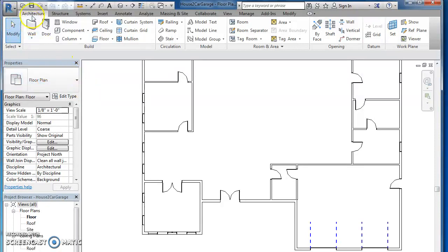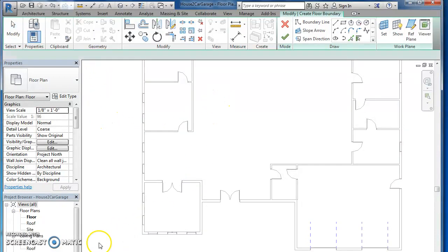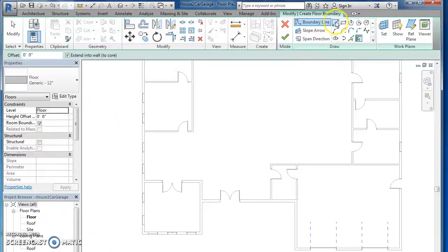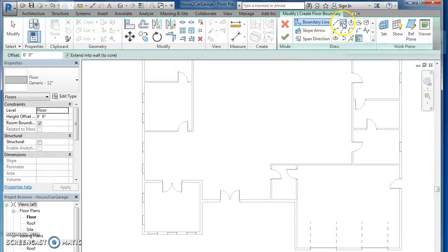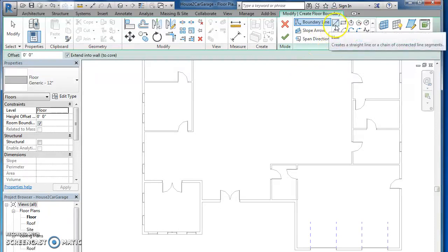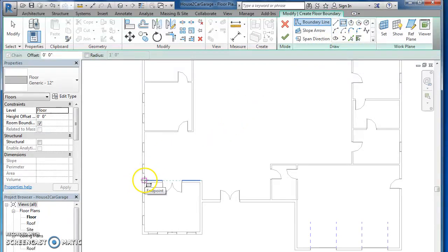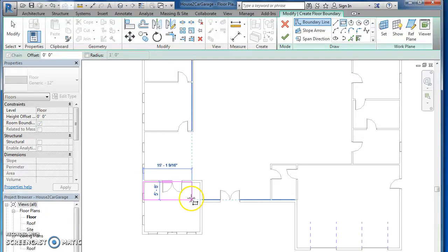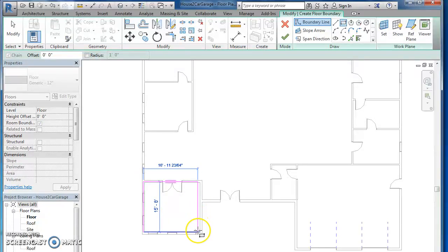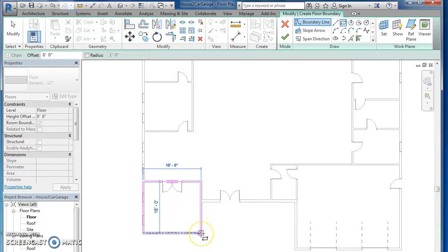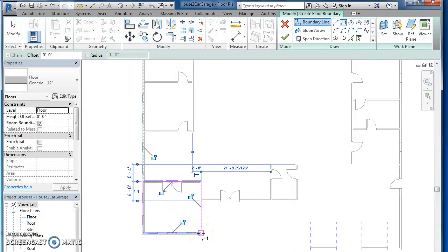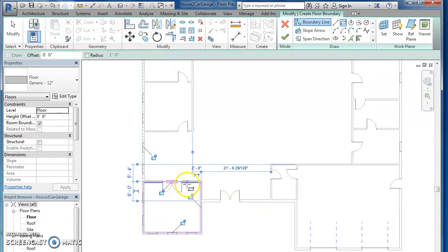To make a floor you want to be in architecture, select floor, and you can use the boundary line. If it's a square room or rectangle, just use the rectangle. If you've got a complex one, you may have to use the rectangles and the lines. So I'm going to do this little sitting room here with the double doors. Get on the outside of your wall. Once you've got your floor done, that was just a simple rectangle, hit the green check.